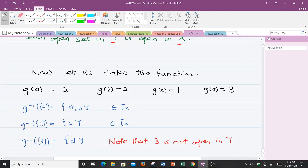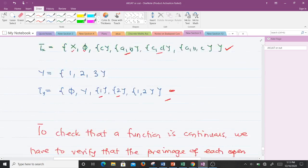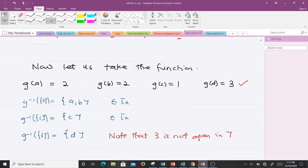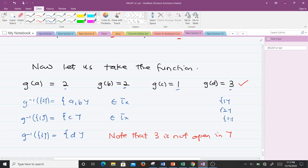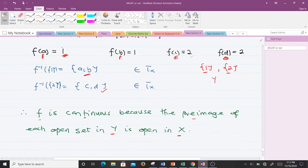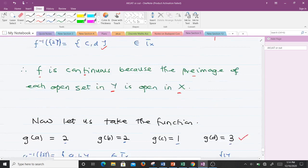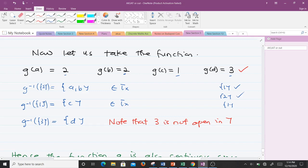Now let's take function g. From the question, we see g maps elements to values 1, 2, and 3. The sets {1} and {2} are open in Y, but {3} is not open in Y because it doesn't appear in tau_Y — there is no set {3} in tau_Y. So for continuity we only need to check the pre-images of the open sets, which are {1} and {2}.